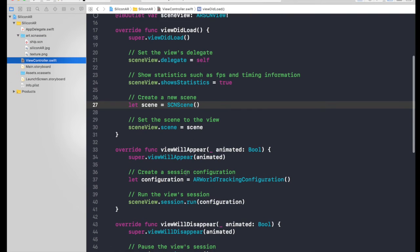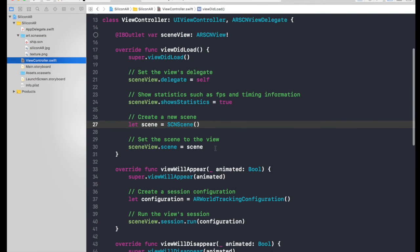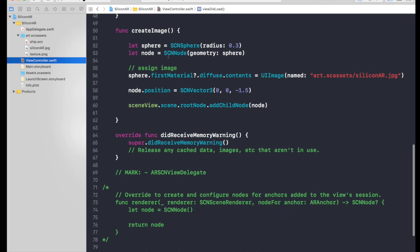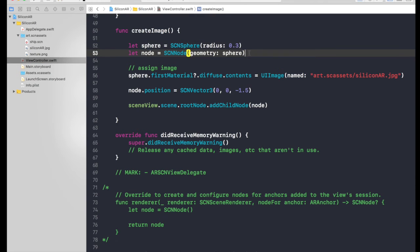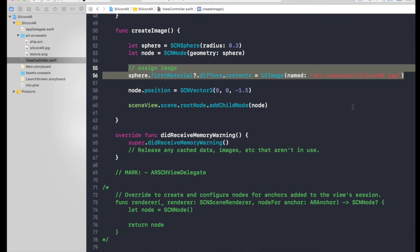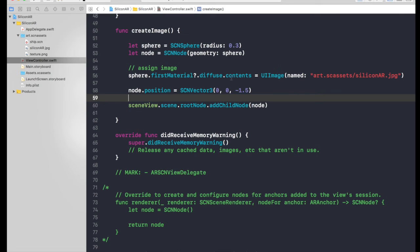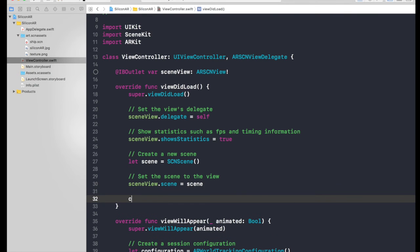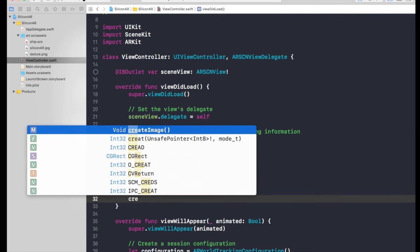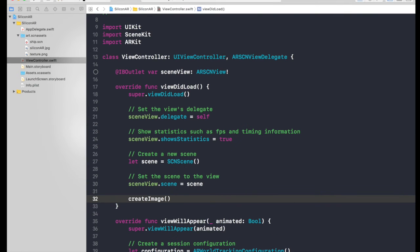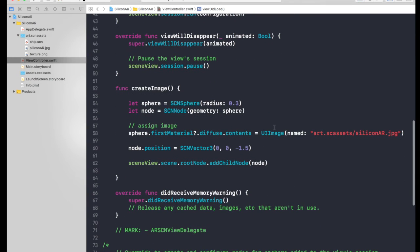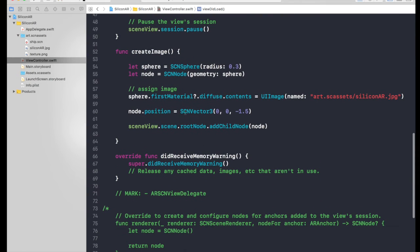So basically we are done with everything. We needed a sphere, we need a node, and we had to assign an image to the sphere and node.position, and we added it to the root node. So just call this function under viewDidLoad and say createImage. So this is how you create an augmented reality app. And here we have created an SCNSphere. Basically you can create an SCNPlane, SCNBox and many things. I will try to make videos on that.